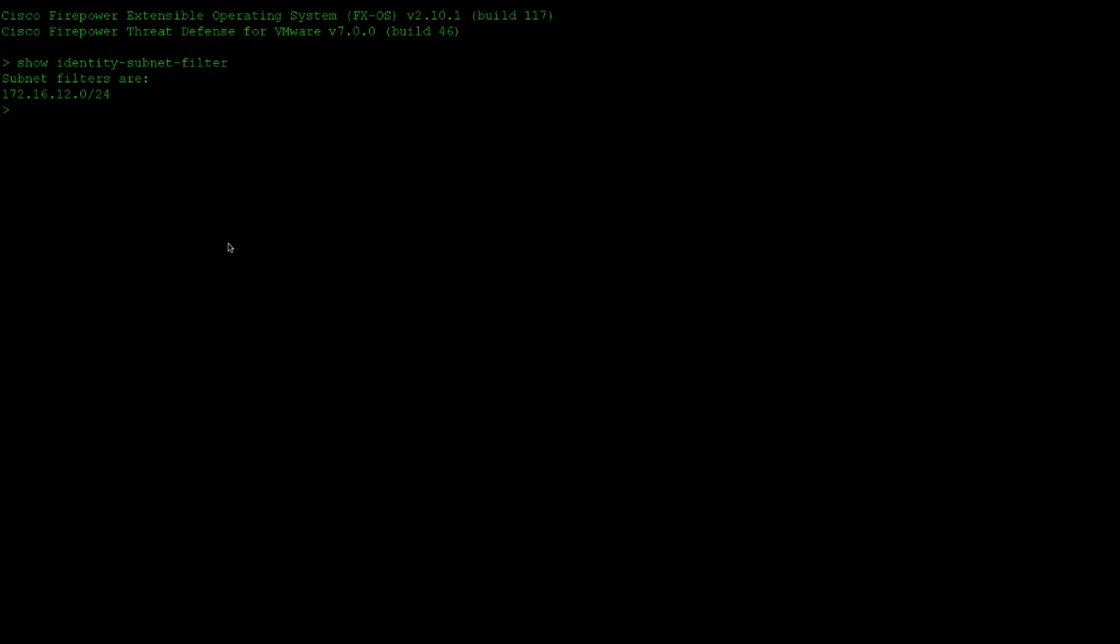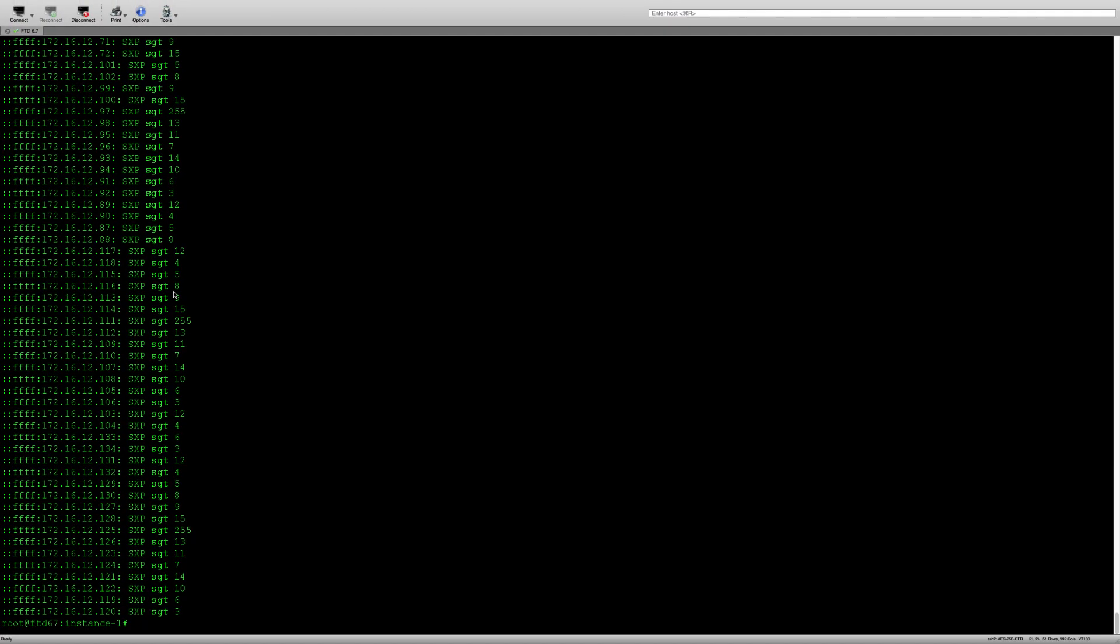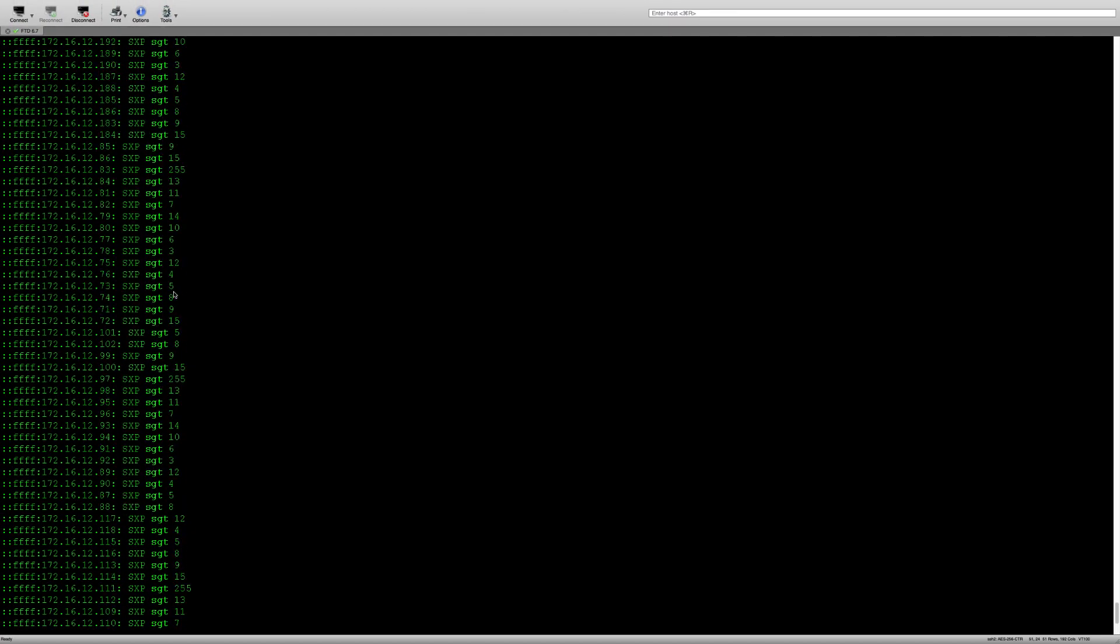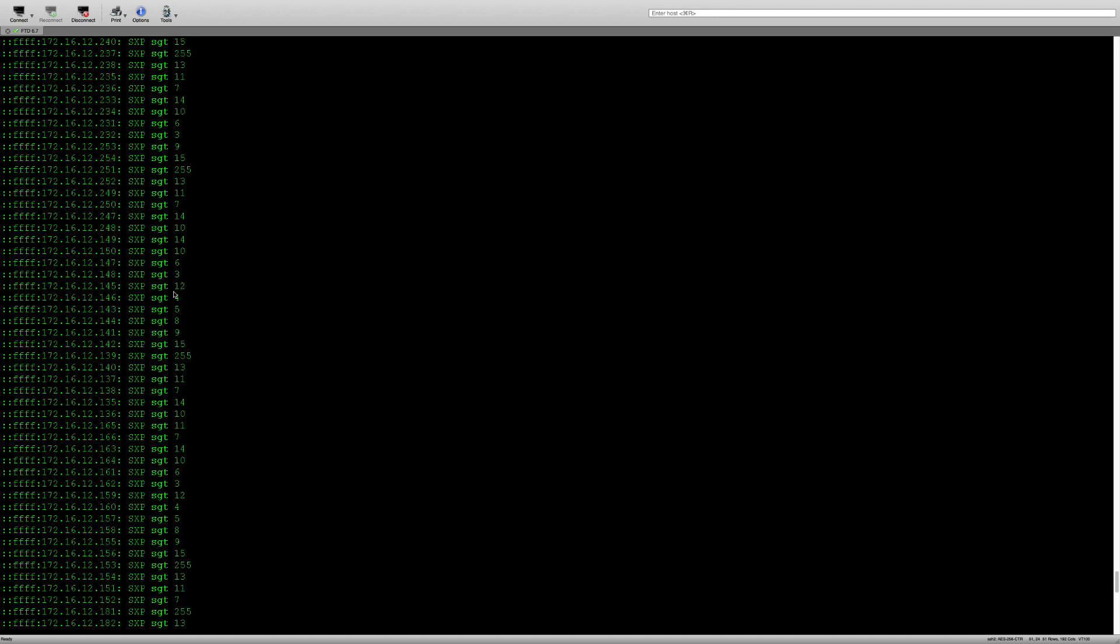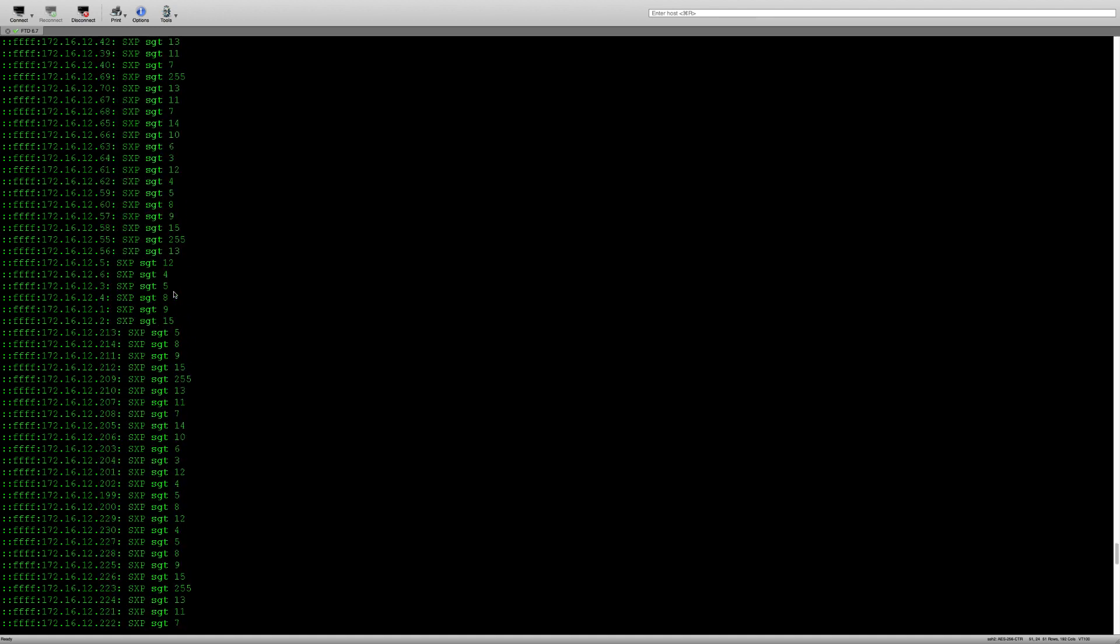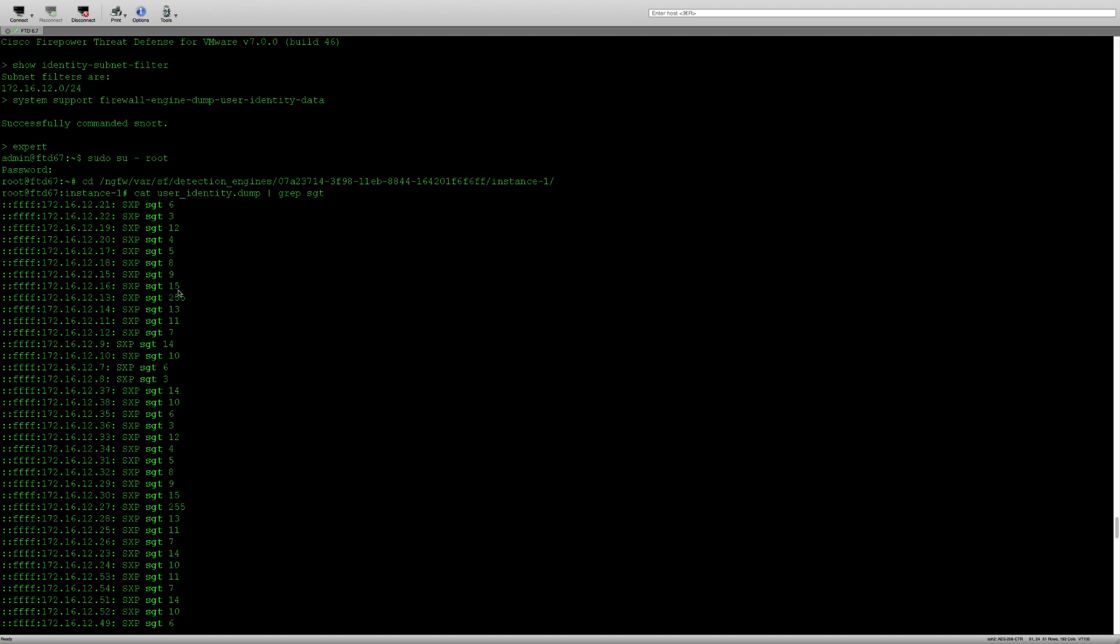Next, let's have a look at the snapshot of identity mappings. I'll use the system support firewall-engine-debug dump-user-identity-data command again. Now we can only see IP to SGT bindings from 172.16.12 subnet as we specified in our identity mapping filter.